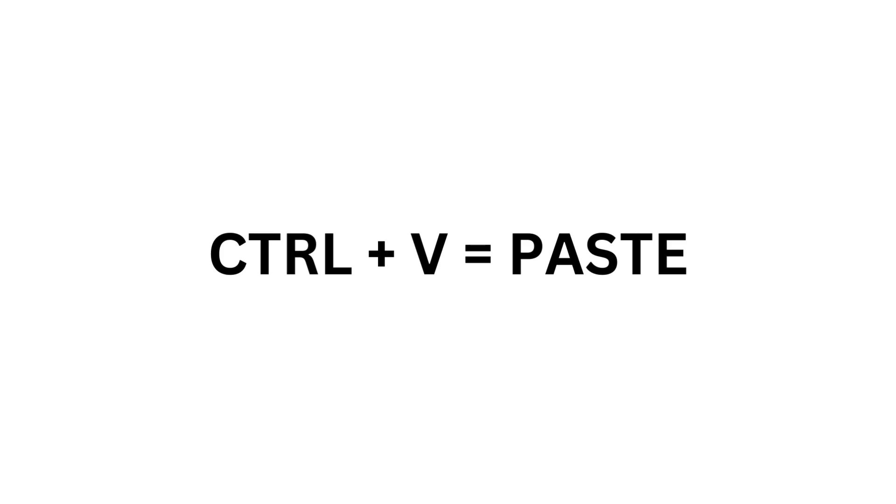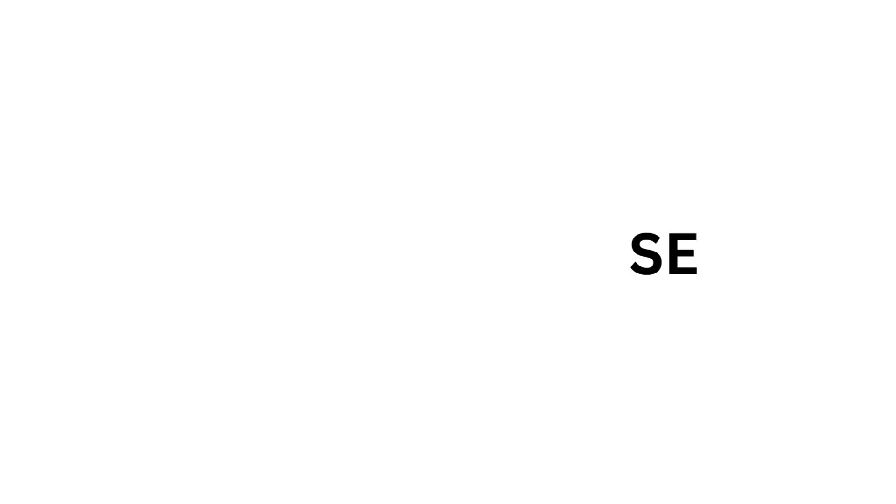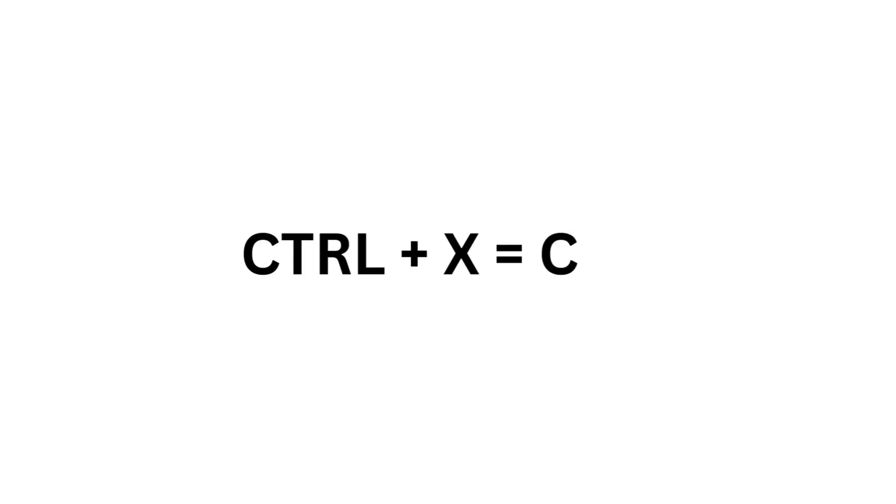Ctrl V equals Paste. Ctrl W equals Close. Ctrl X equals Cut.